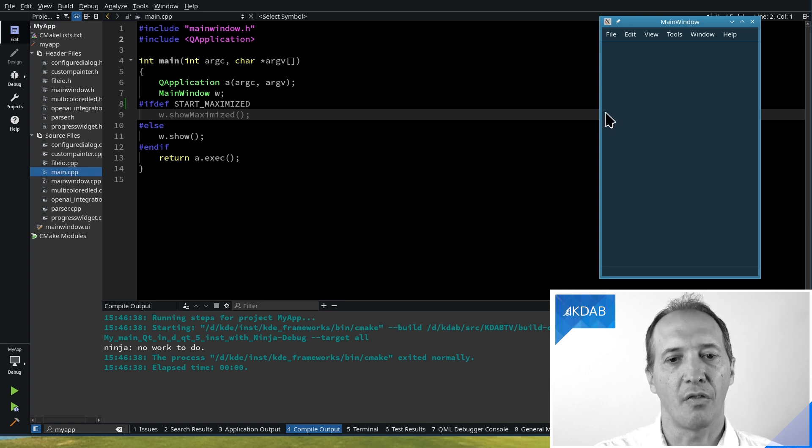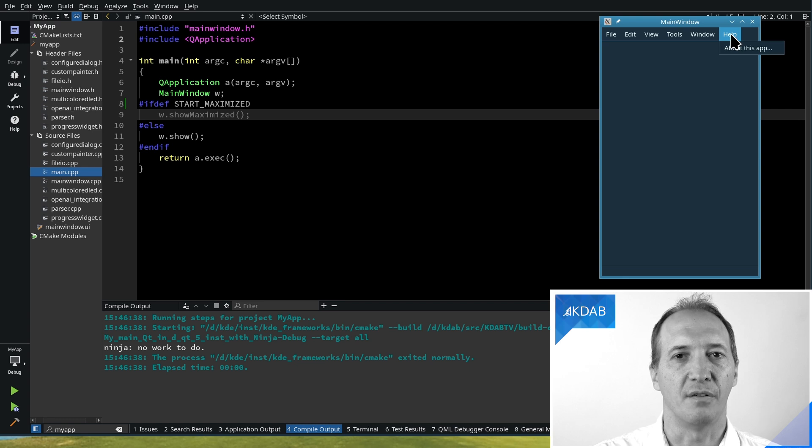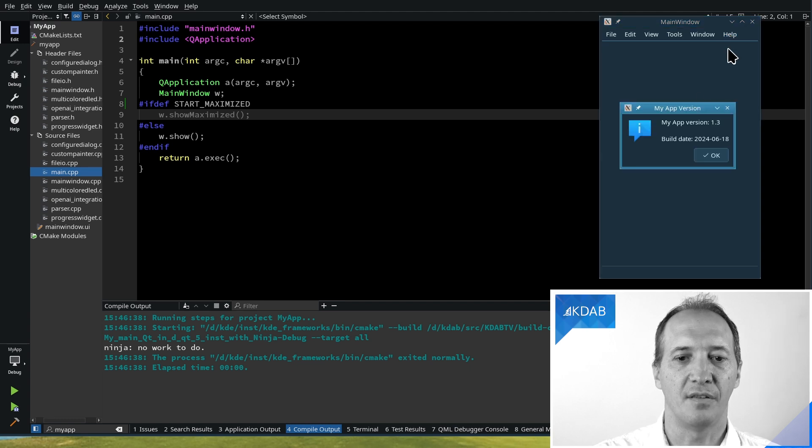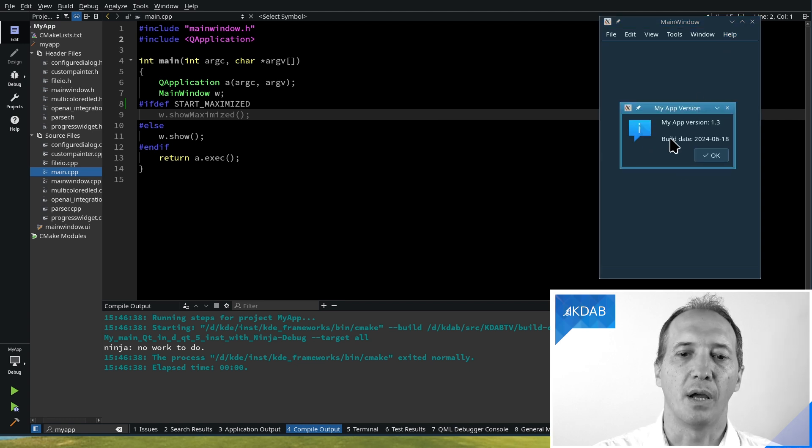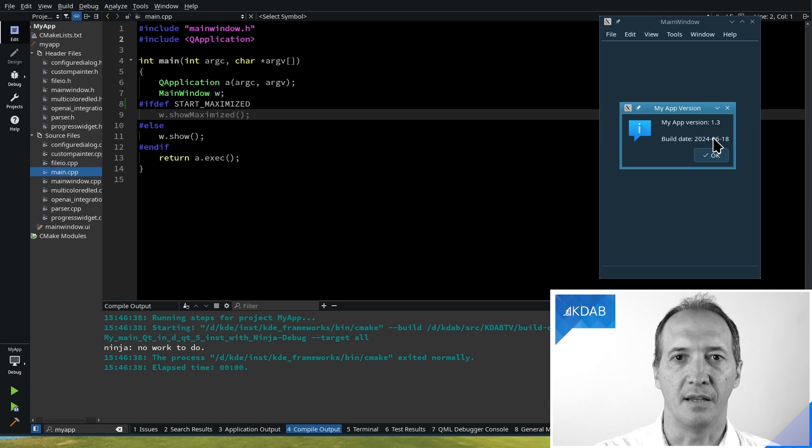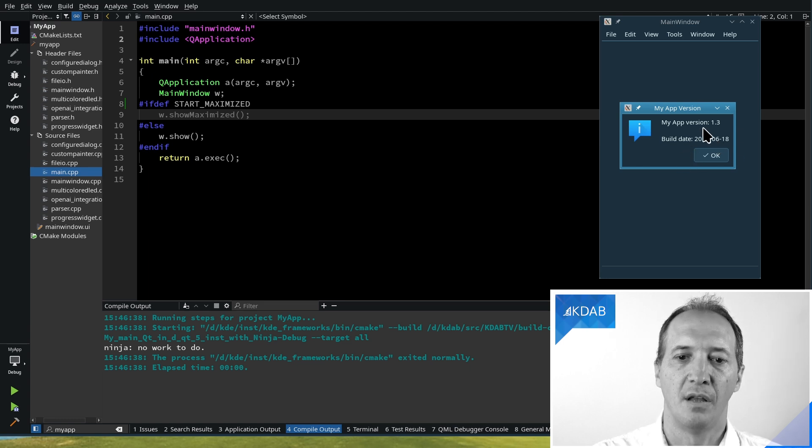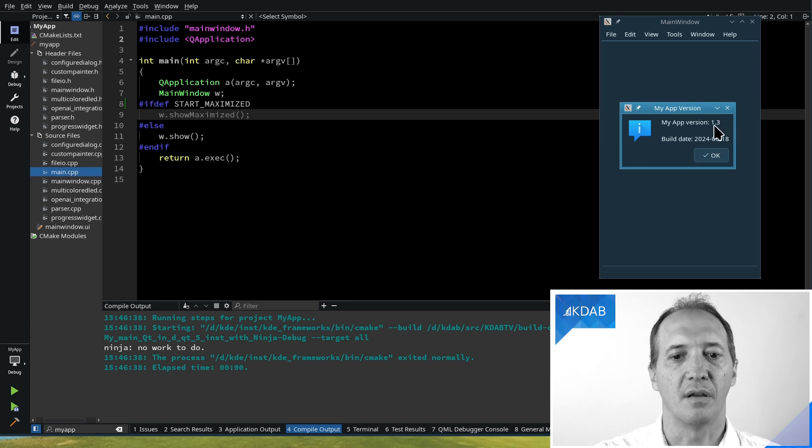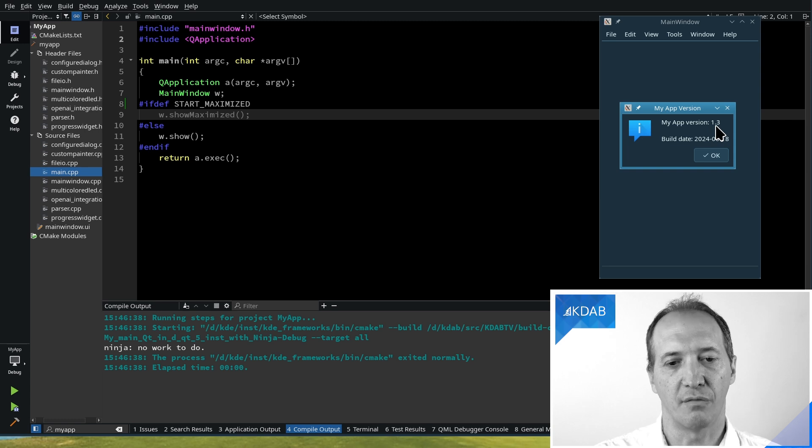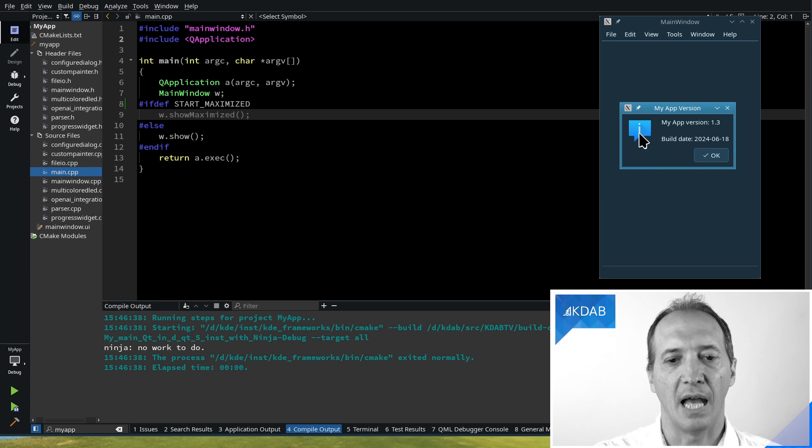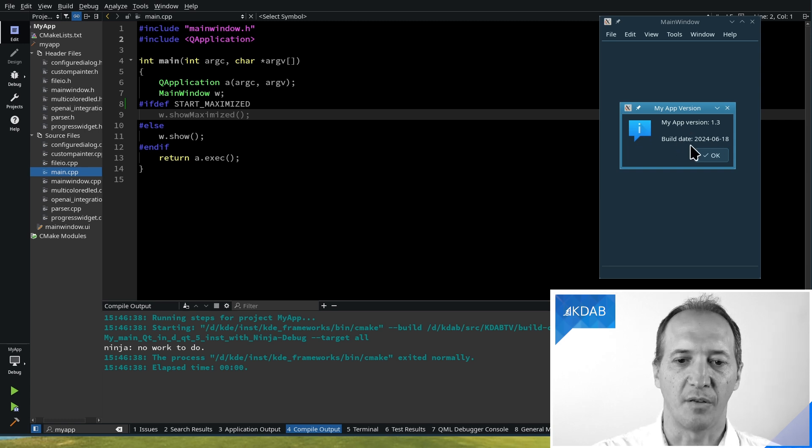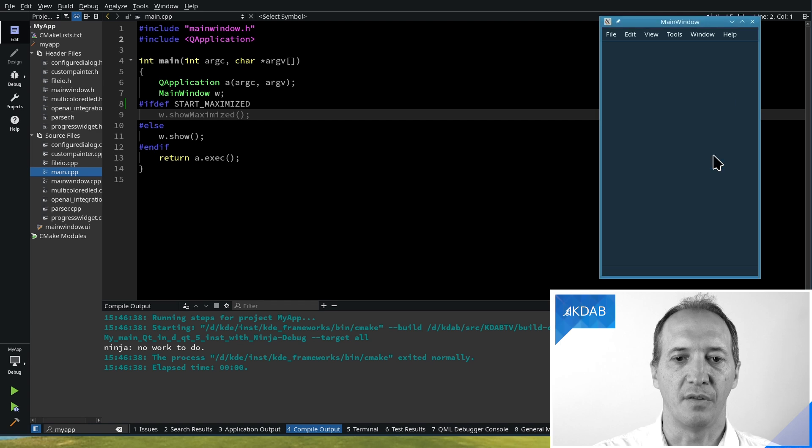And the other thing that we use in preprocessor defines is this about dialog where we can see a version number and the build date. These two things will come from CMake so that it's aligned with the CMake version number for the project, for instance. So we will see how to set those in C++ from CMake using preprocessor defines.